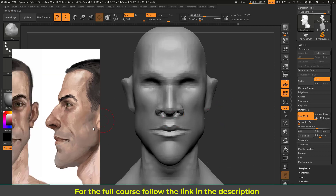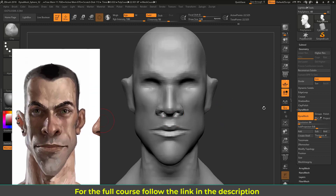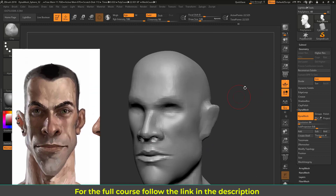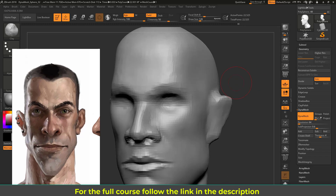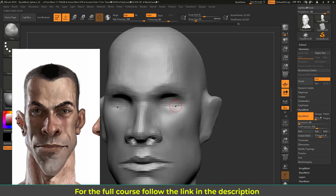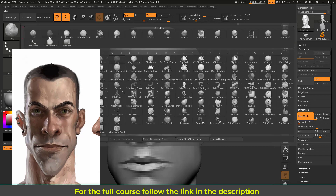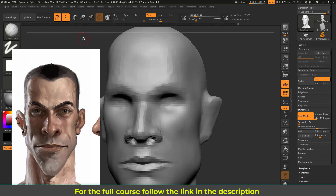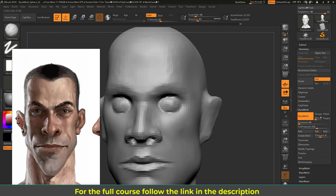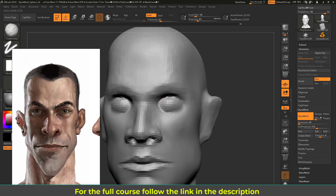Now I'm going to work on the eye area a bit. Switching back to Clay Buildup, I'll try to make a kind of round circle — a closed eye effect — as a basic indication. I'll refine this later.